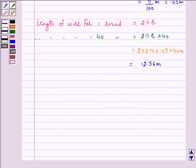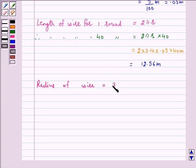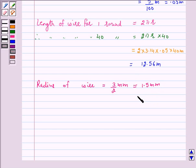Now we have to find the mass of the wire, and according to our key idea, mass is equal to density into volume. Density of copper is given to us — it is 8.88 gram per centimeter cube. So let us first find out the volume of the wire. Now the radius of the wire: since the diameter is 3 mm, the radius is 1.5 mm. Let us convert this into centimeters: this is equal to 1.5 upon 10 centimeter, which is equal to 0.15 centimeter.